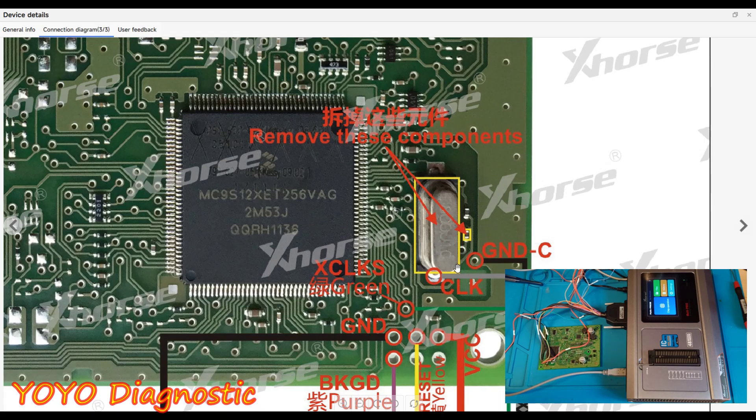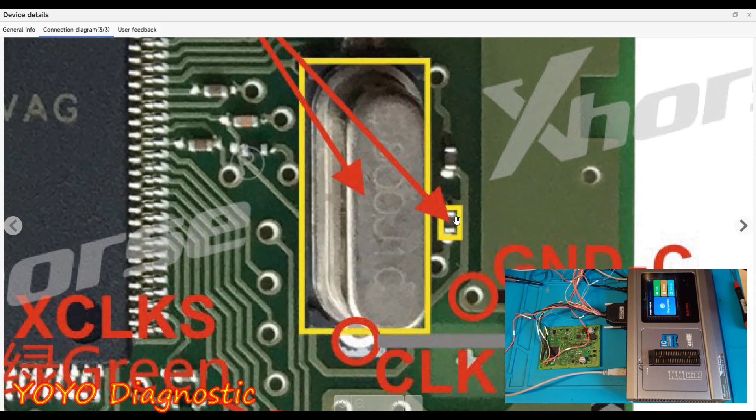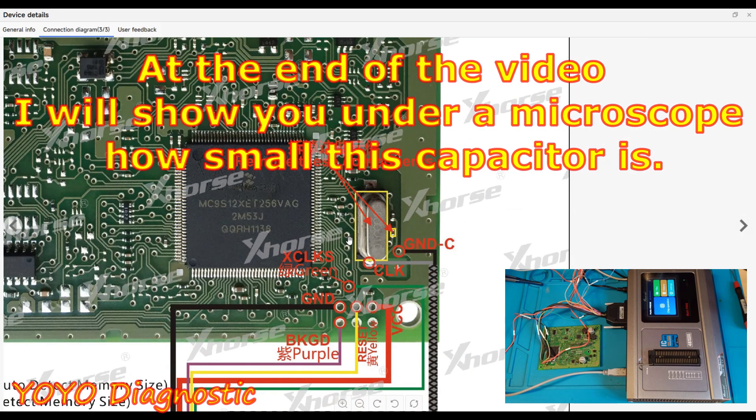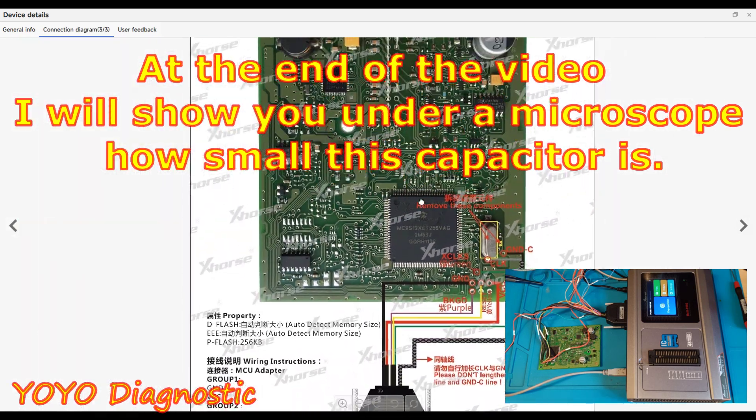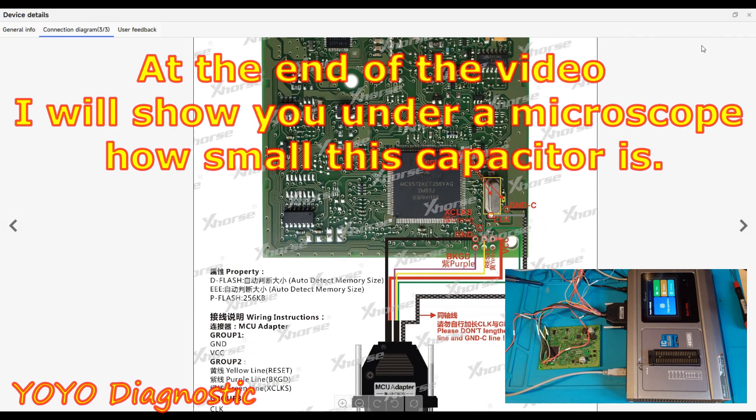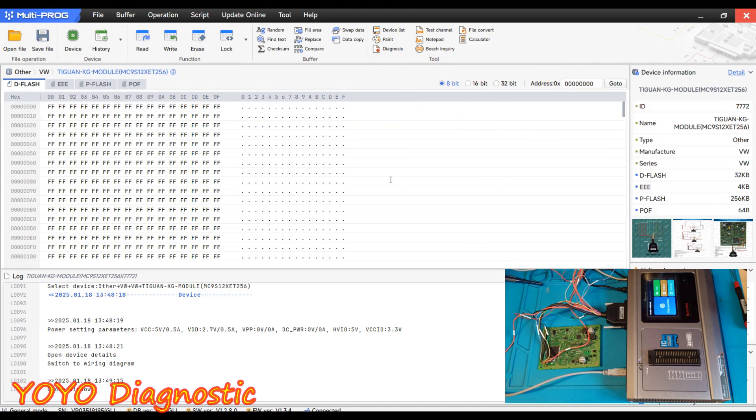I used it many times the CG Pro because it's really good on this type of job. Till now it was better than VVDI but let's see what VVDI can show us. Pay attention you should remove this and this component also okay. We go back now. Let's try to read our MCU.